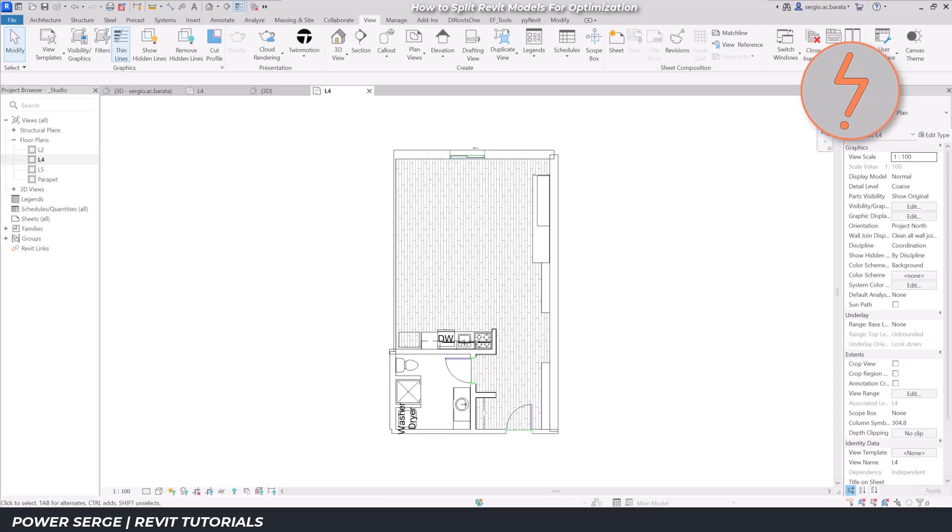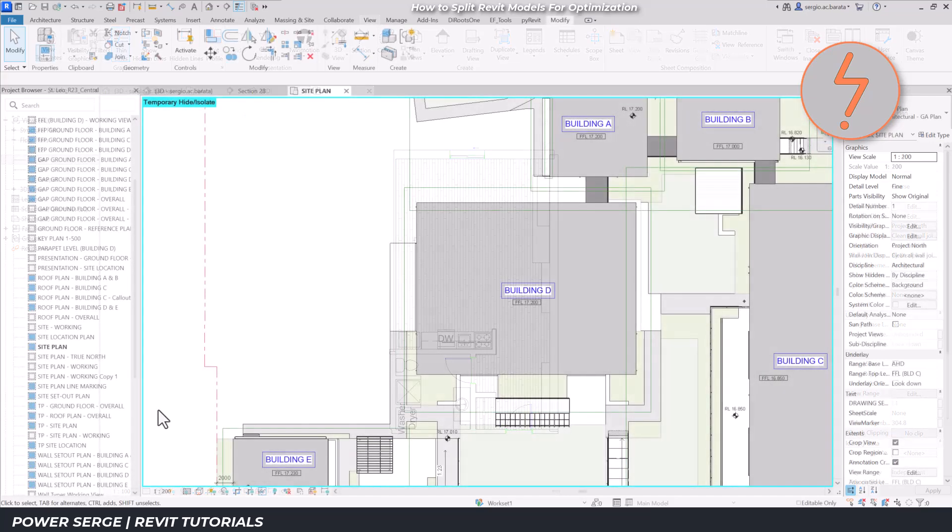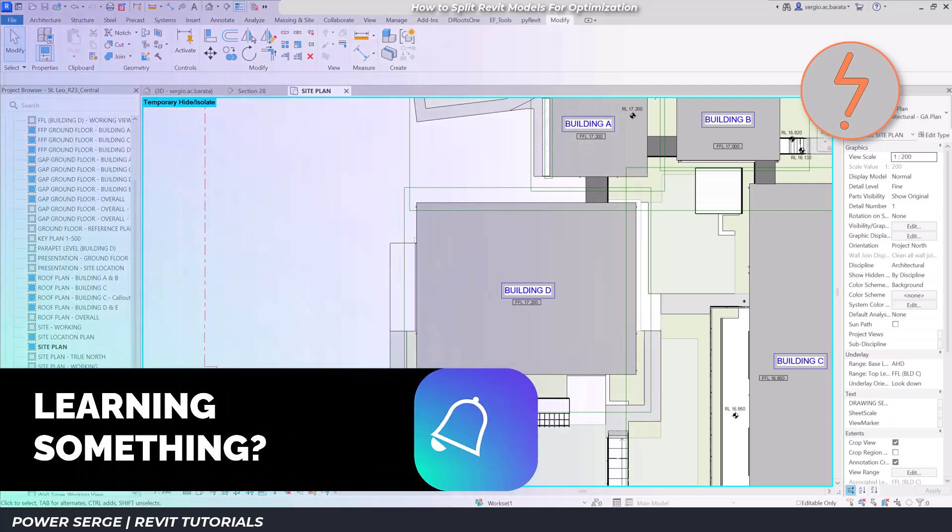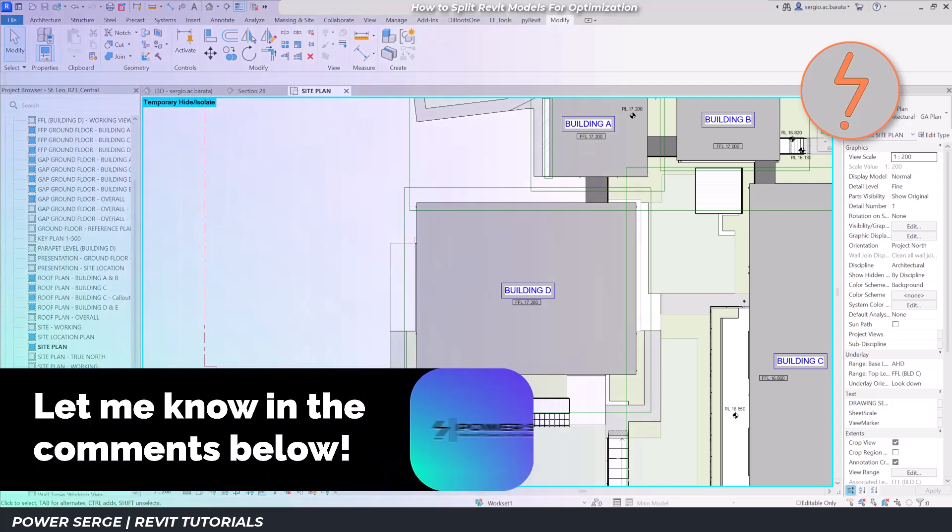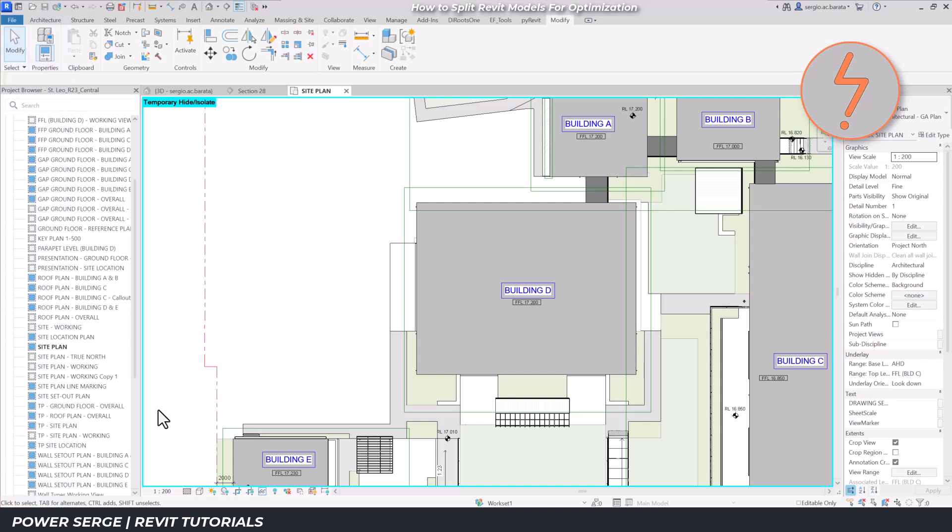In the second part of this tutorial, I'd like to highlight another scenario where this workflow could be of benefit. On screen, there is a master file with several separate buildings on the same site. All buildings have been modeled in the same project file.